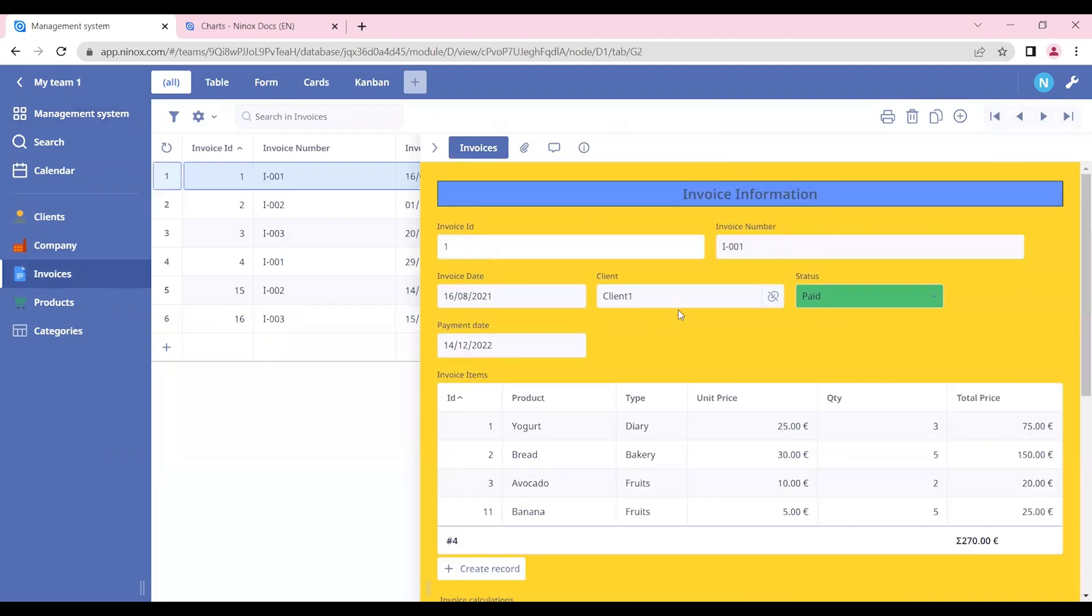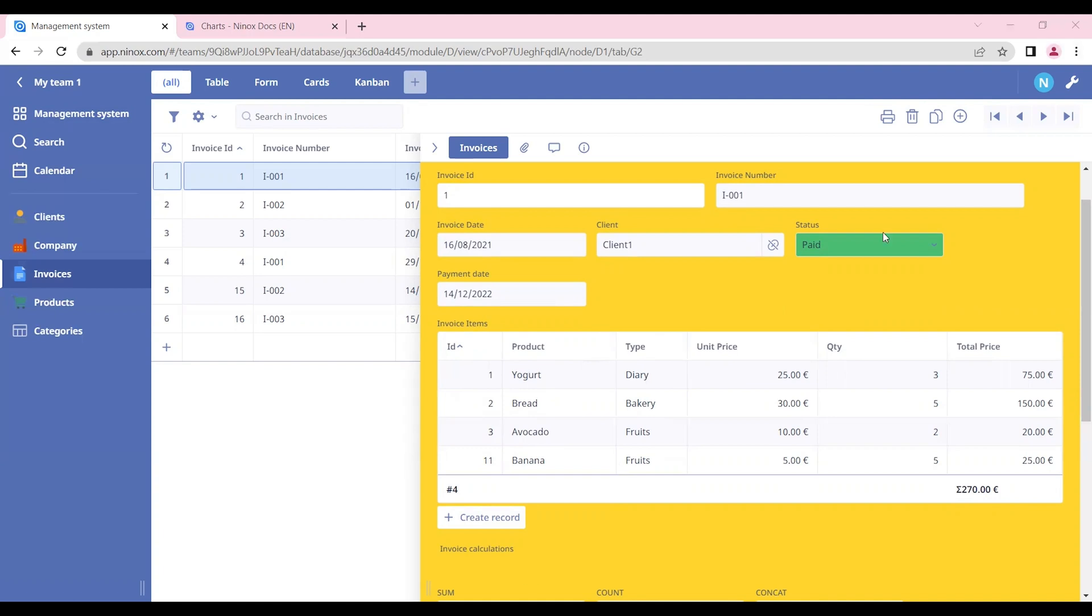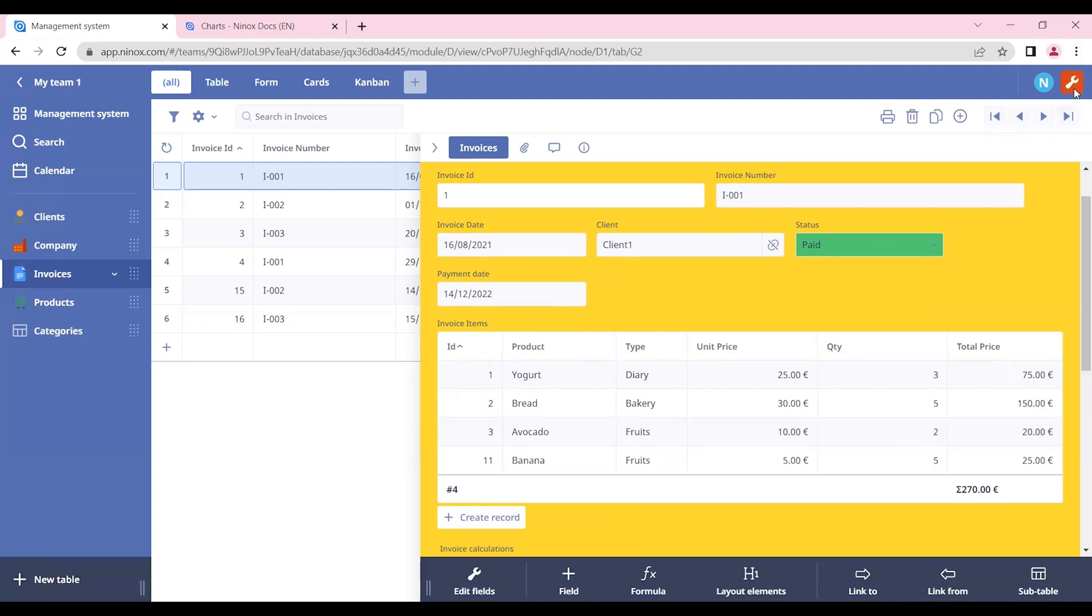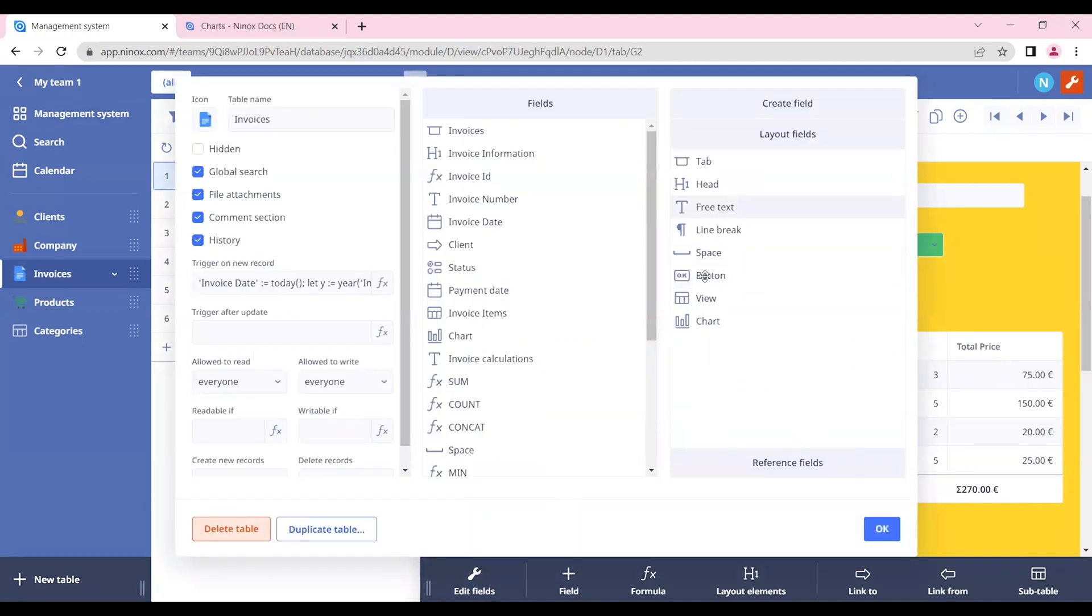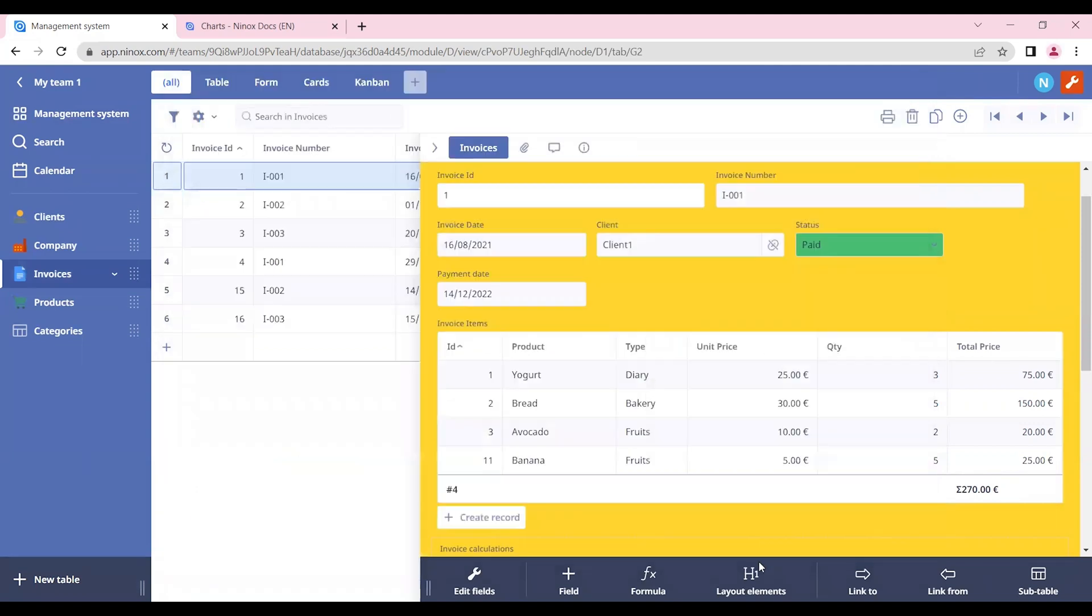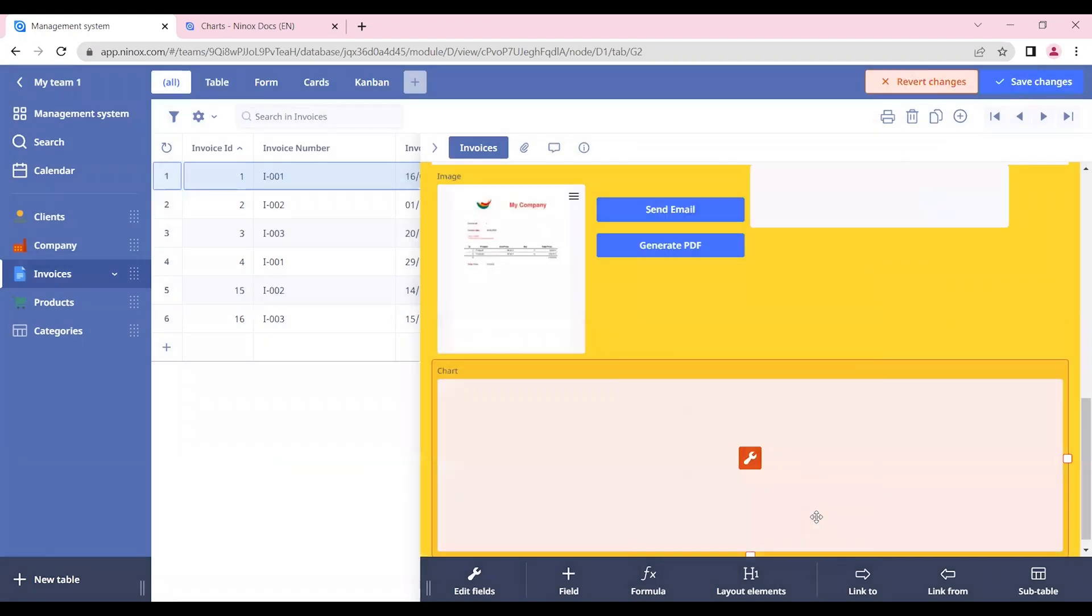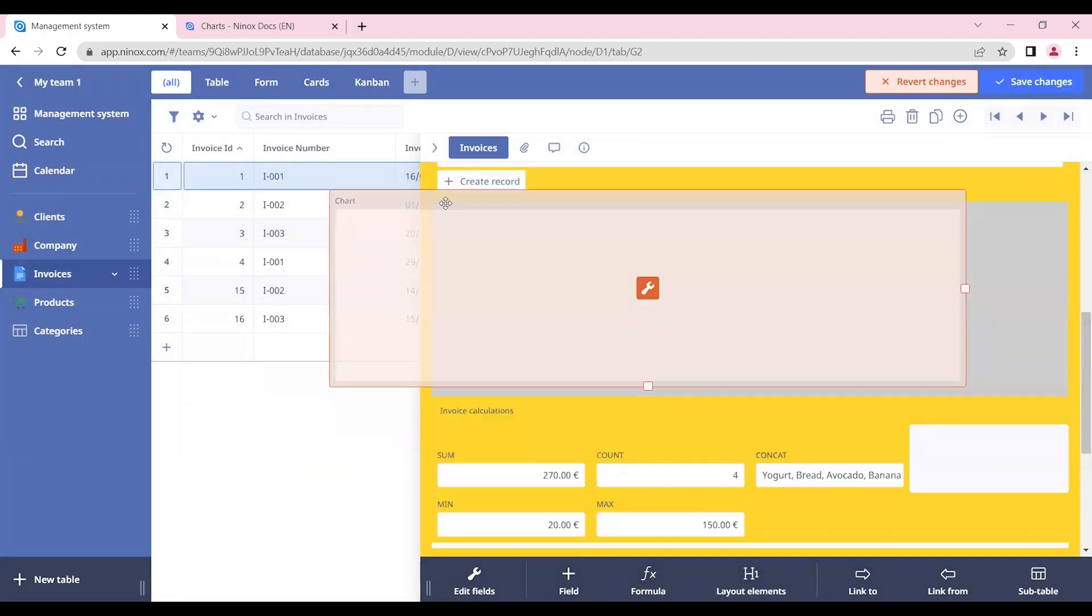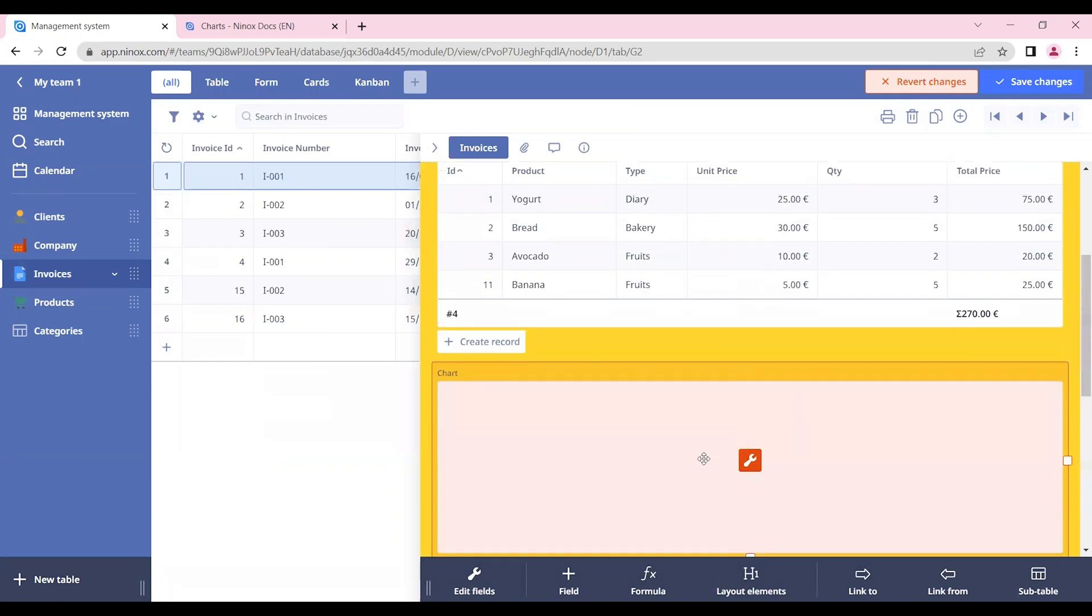Here we're going to create different charts for our use case. Our first chart will be related with the invoice items that we have for each invoice. We have added some information in our product and also the type of product that is being considered. To add a chart, we need to go to Admin Mode. In the Edit Fill section, we can add a chart directly from here and drag it to the place that we want. Or we can go to the Layout Elements and create a chart directly from here. In this case, let's create one chart and bring it up in our form.